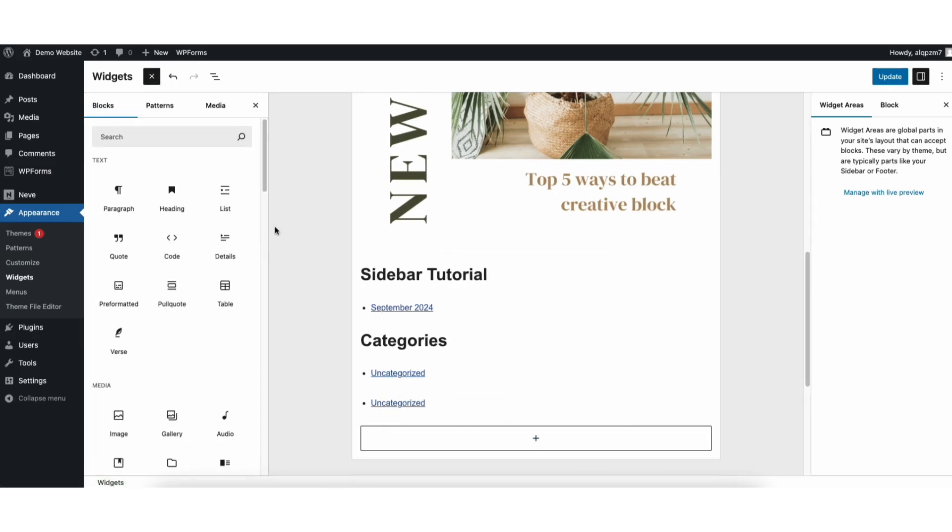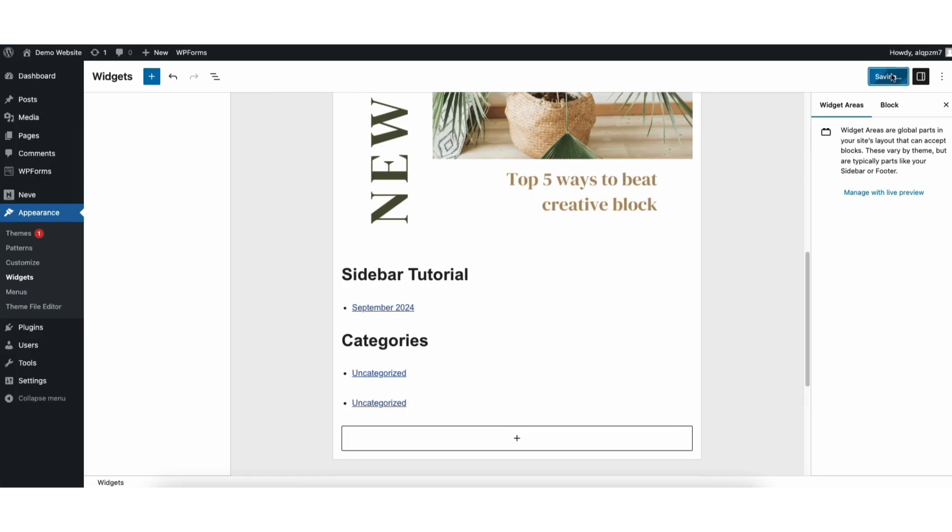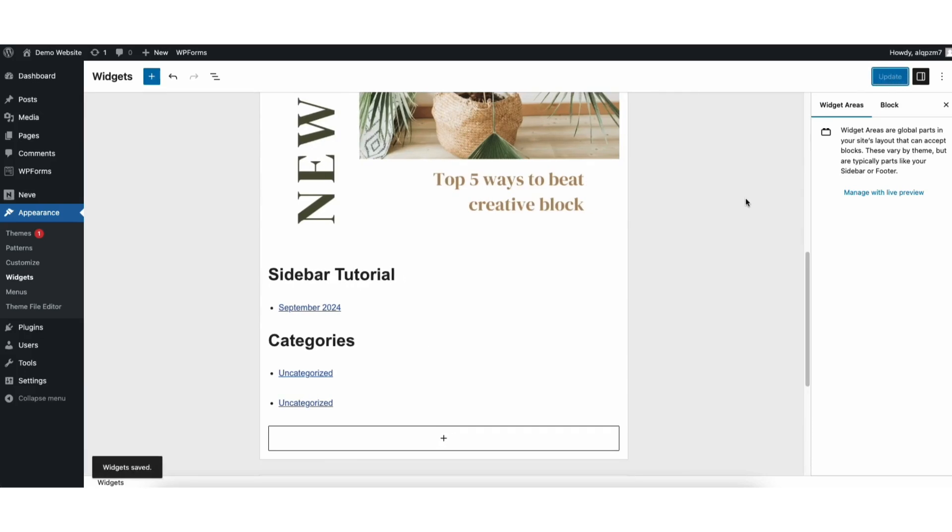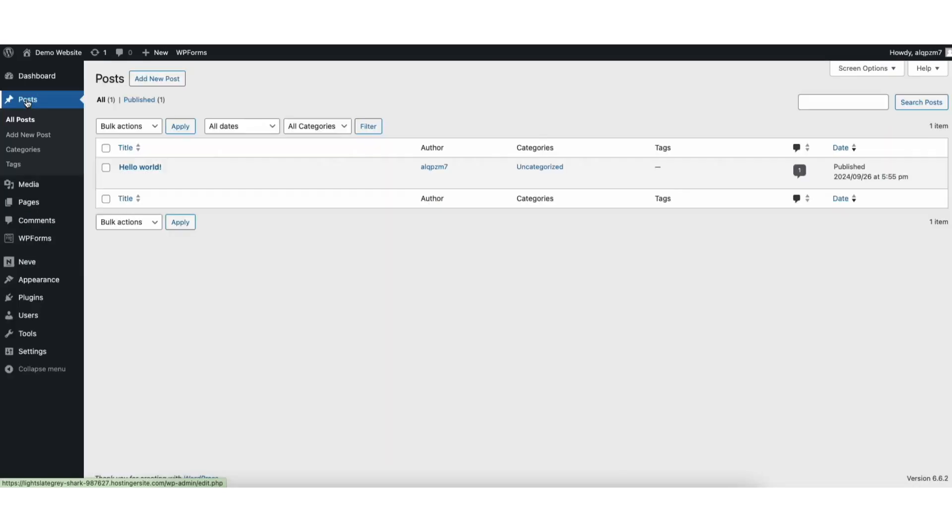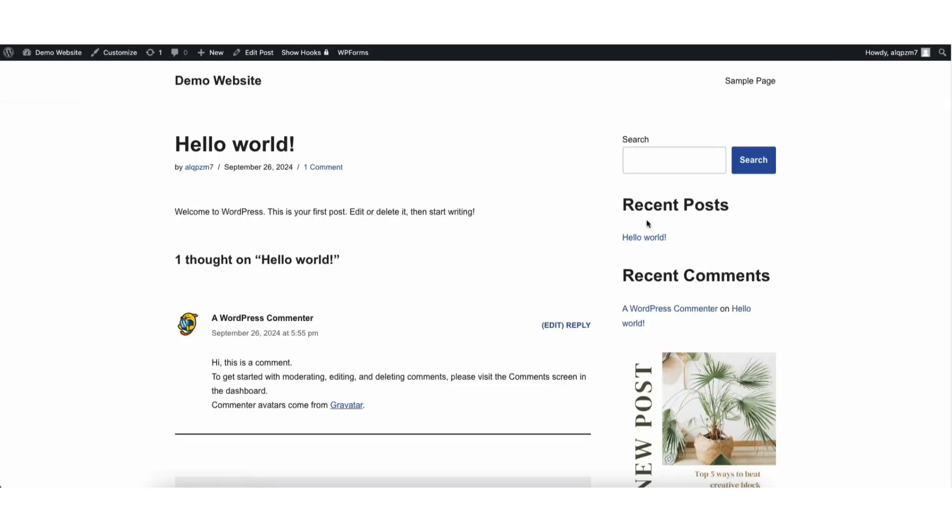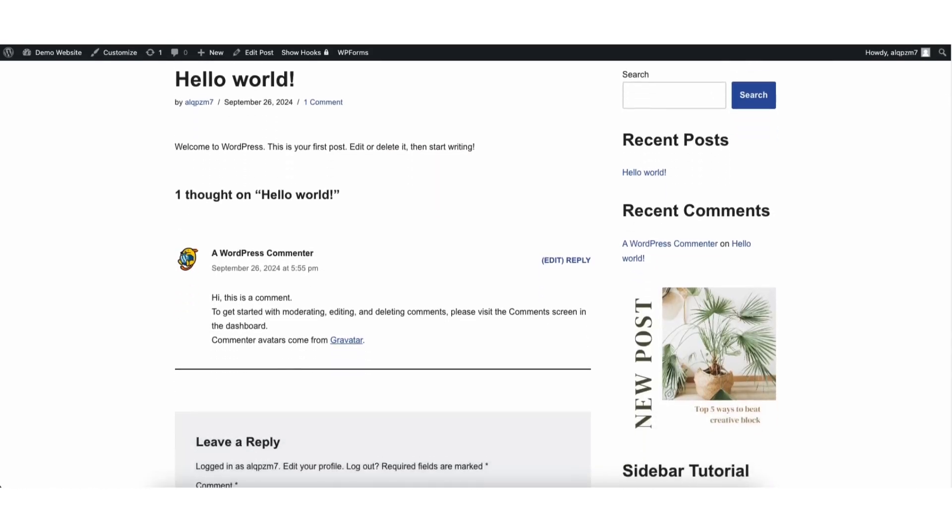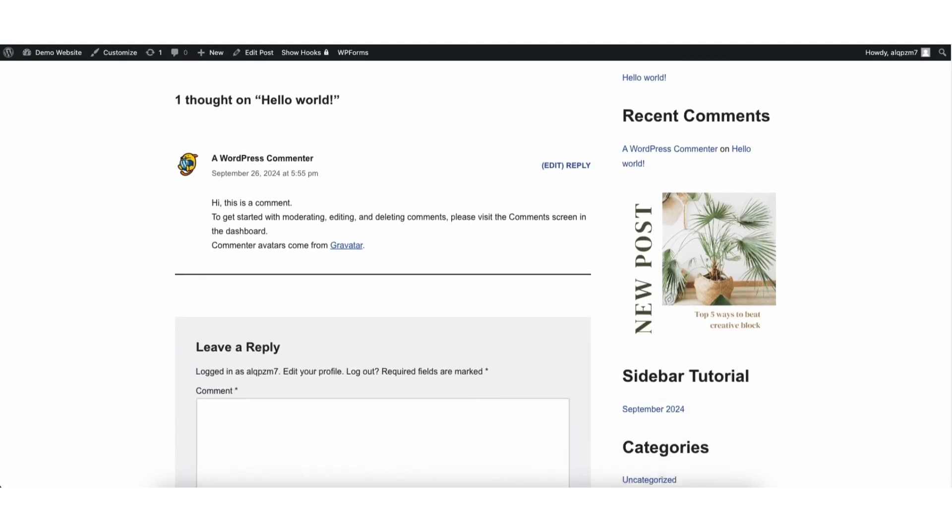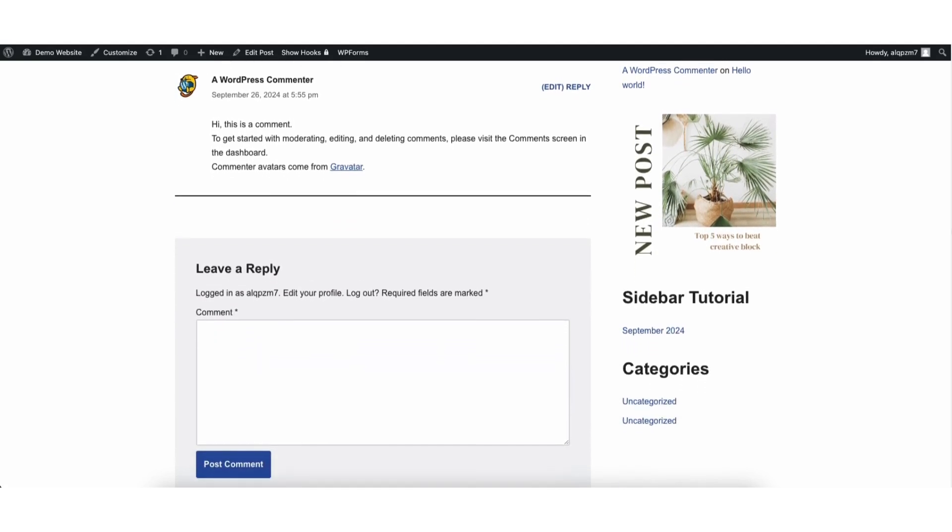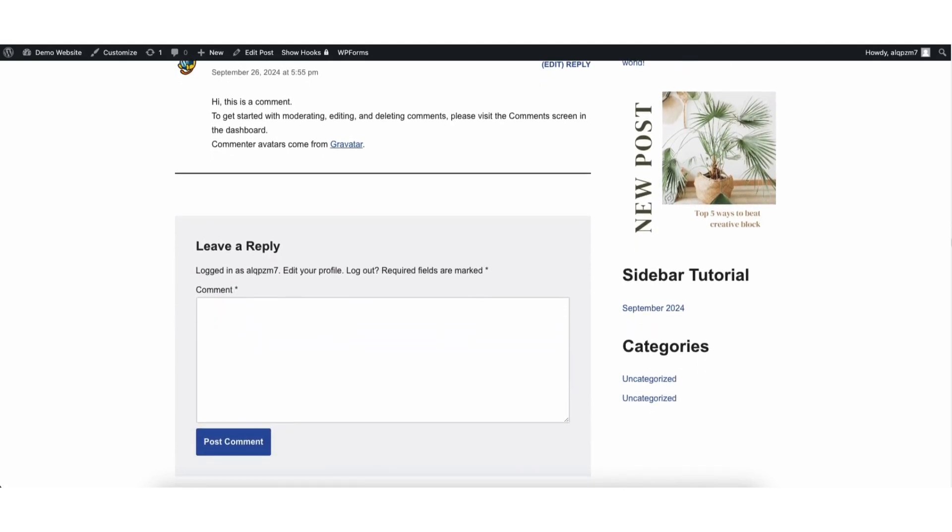When you are done making changes, click the update button to save your changes. Now let's view the sidebar. I'll click post in the left side menu. I'll click view under a blog post to view it. It'll bring up the post and you'll see the sidebar showing here to the right with our changes.